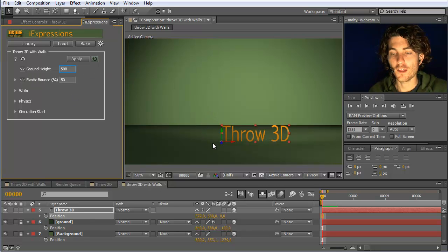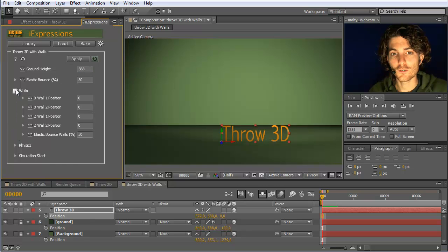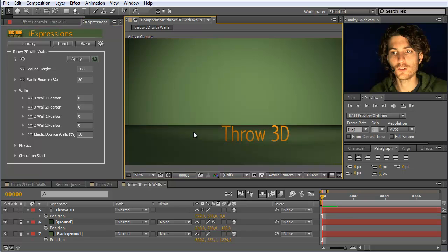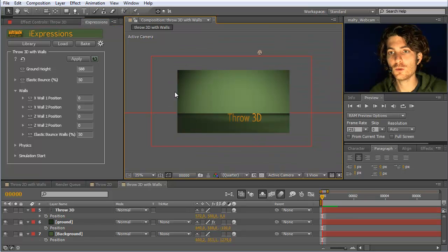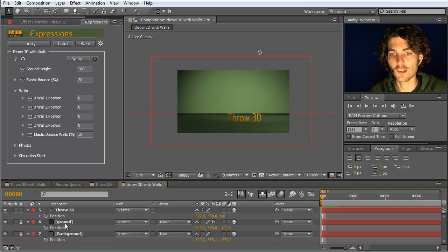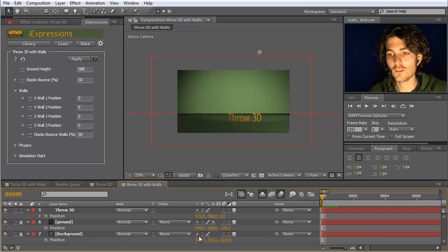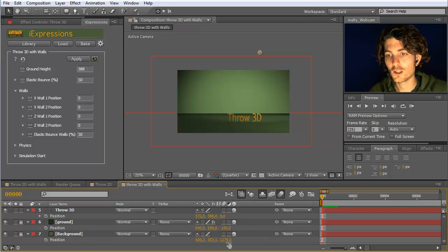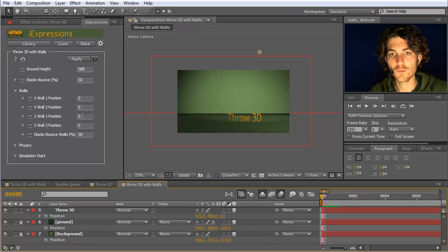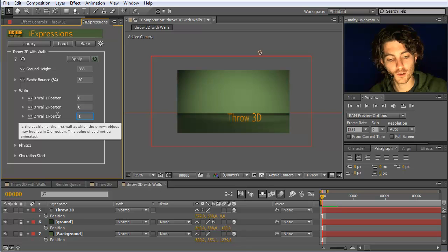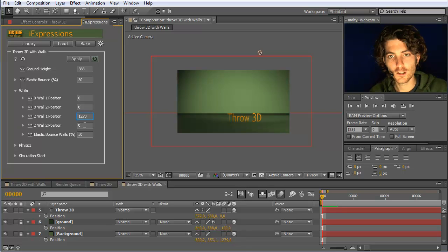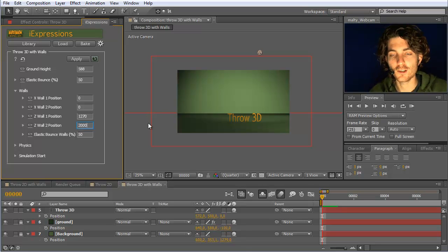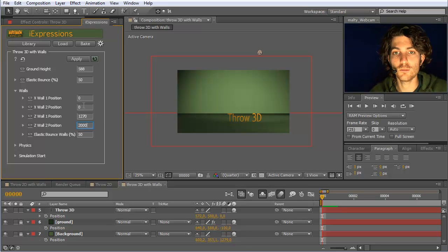Then we have here this walls section. In this case, we have X walls and Z walls. The Z walls are actually the ones in that direction. So this background element here is in that direction. You can see it is placed at the Z depth of 1,279. So this is our first 1,279. We just take the second and place it behind this one so that it's not disturbing.